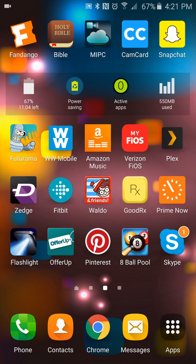Okay mom, I'm gonna go ahead and make a video for you on how to download albums or songs from Amazon Music with your Prime account. You'll have to just ignore the background sounds you're gonna hear.